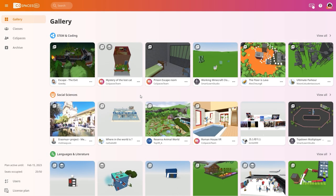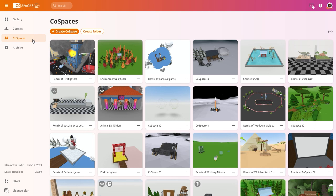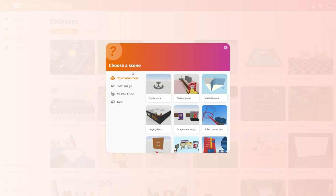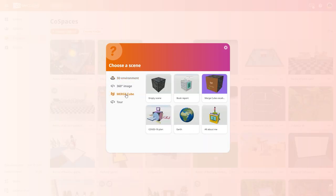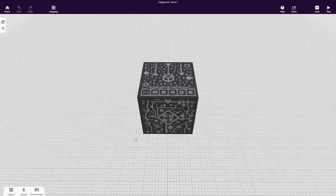We're going to create a book report about a scene from the book Harry Potter and the Philosopher's Stone. Harry Potter lives with his aunt and uncle who make him stay in a tiny room under the stairs. First let's recreate the little room under the stairs. I'll make a new CoSpace and create a scene for the merge cube. Let's start with a blank empty scene.